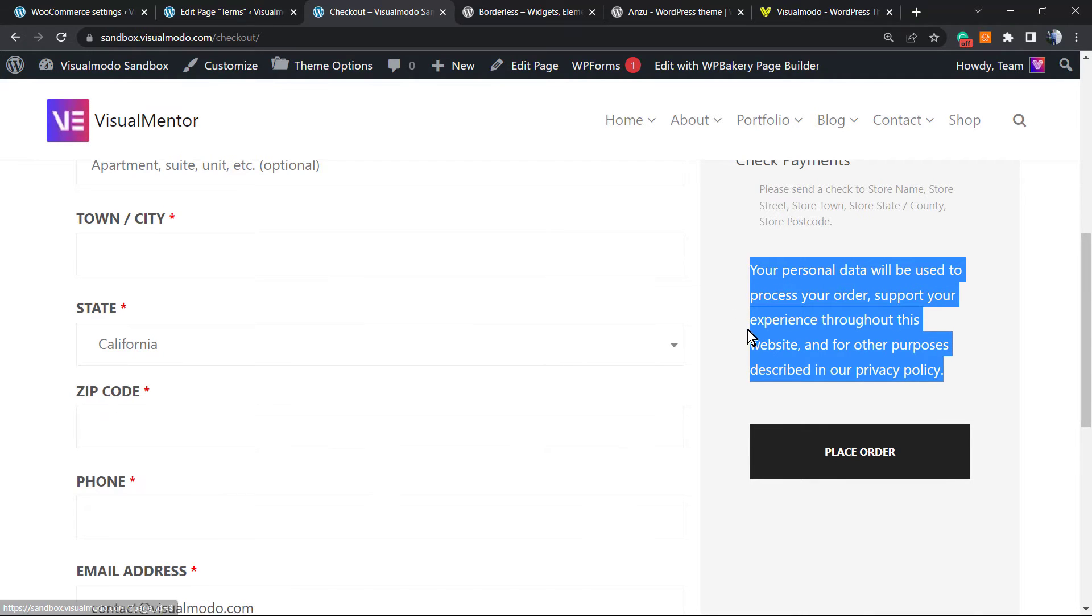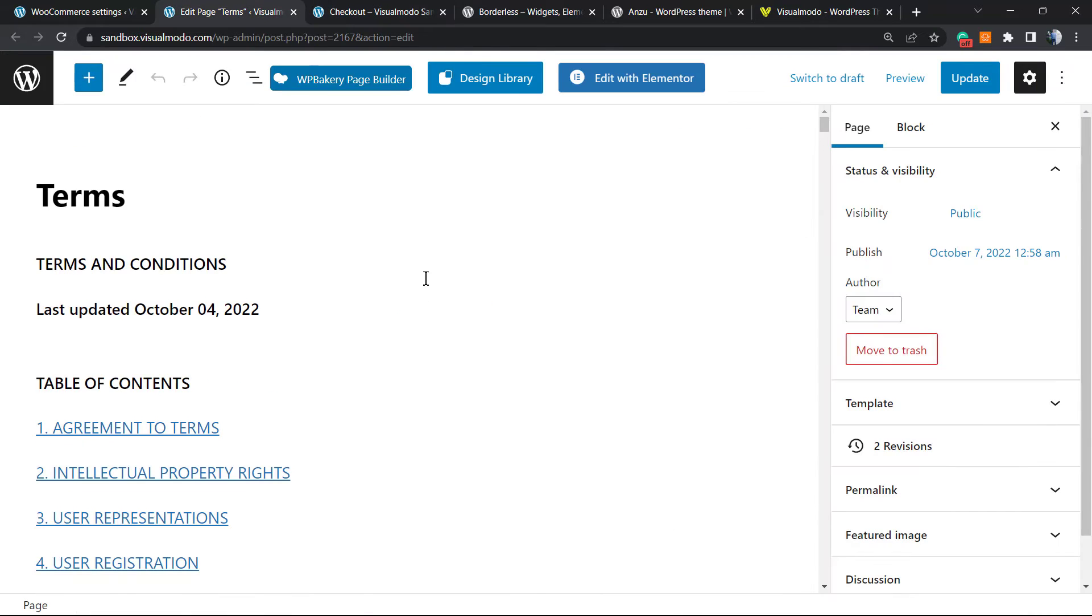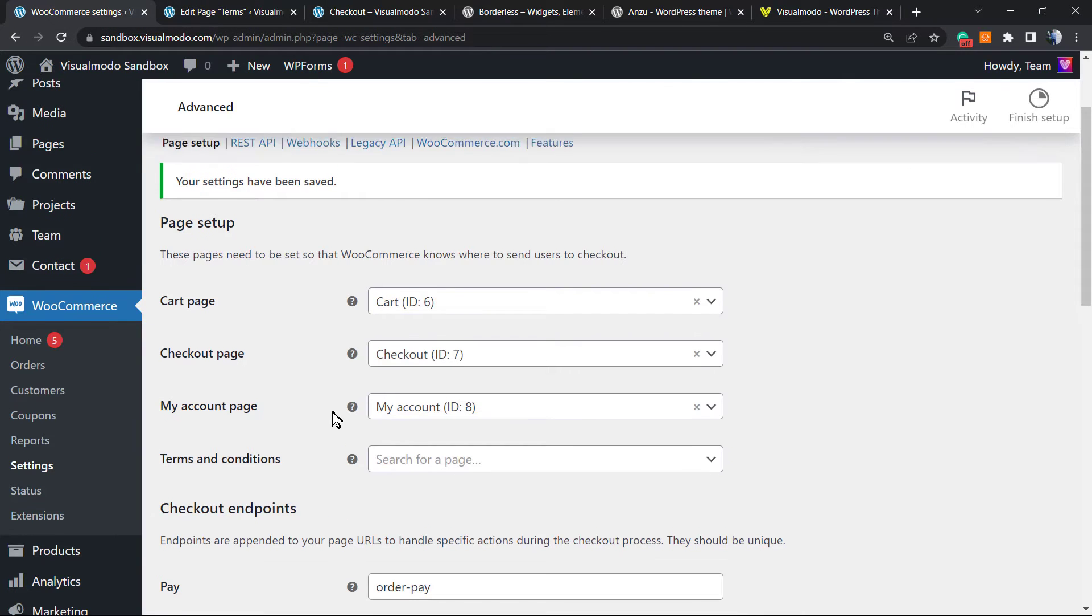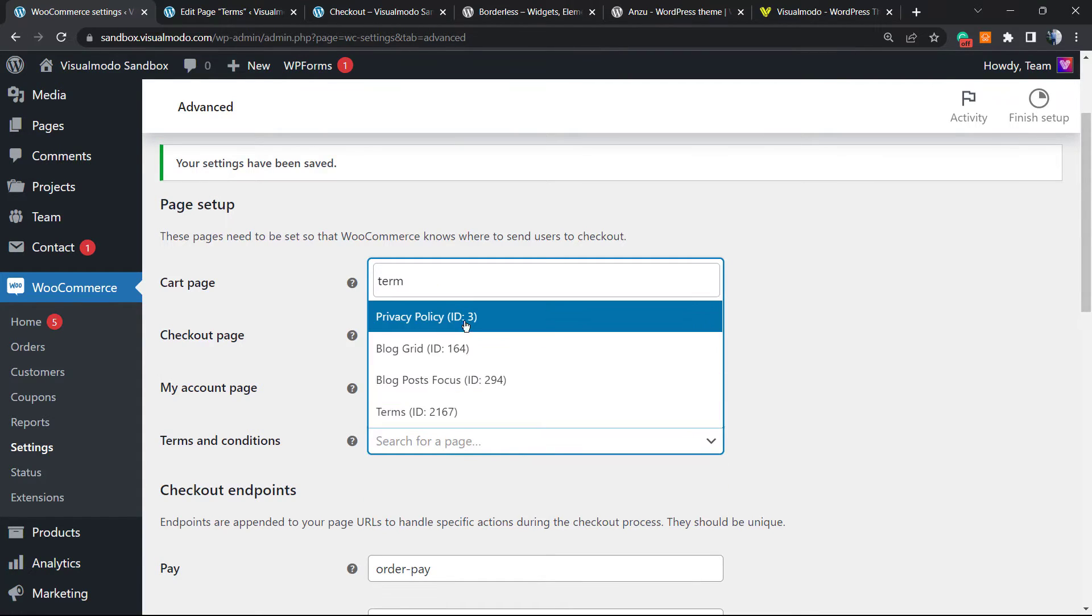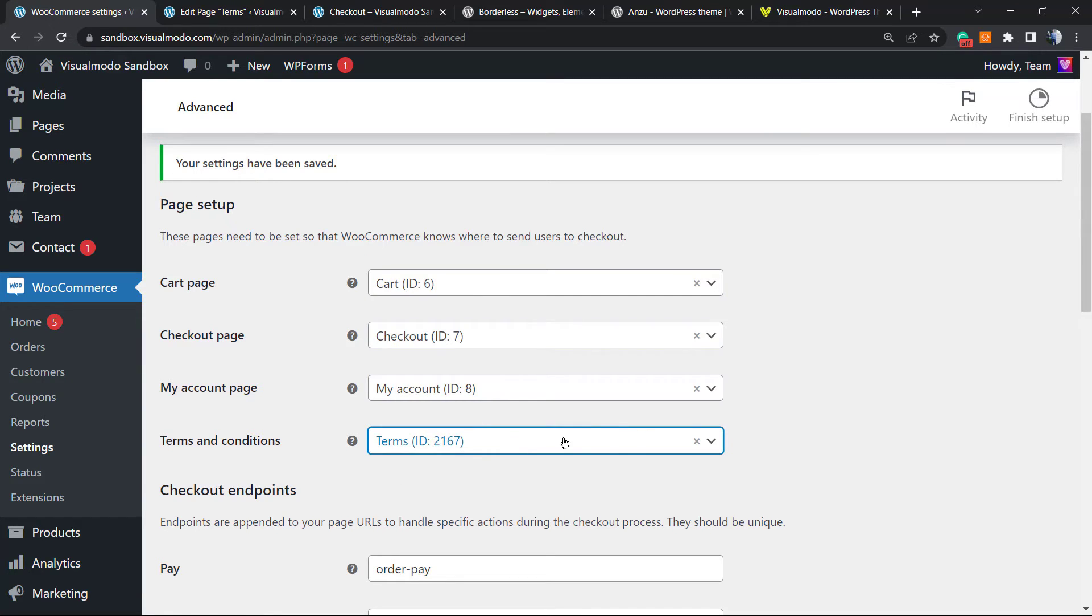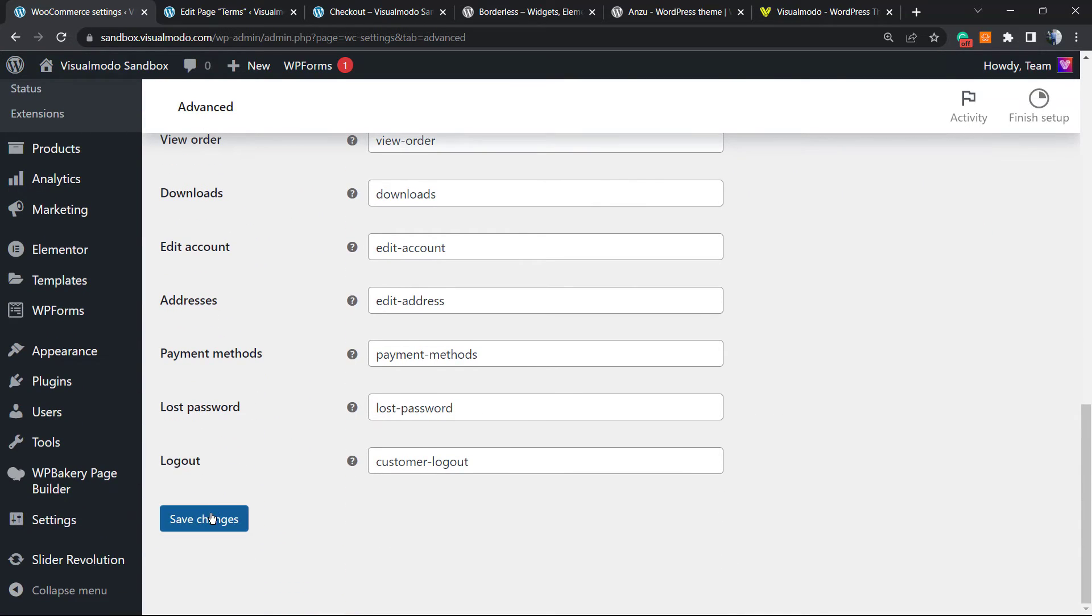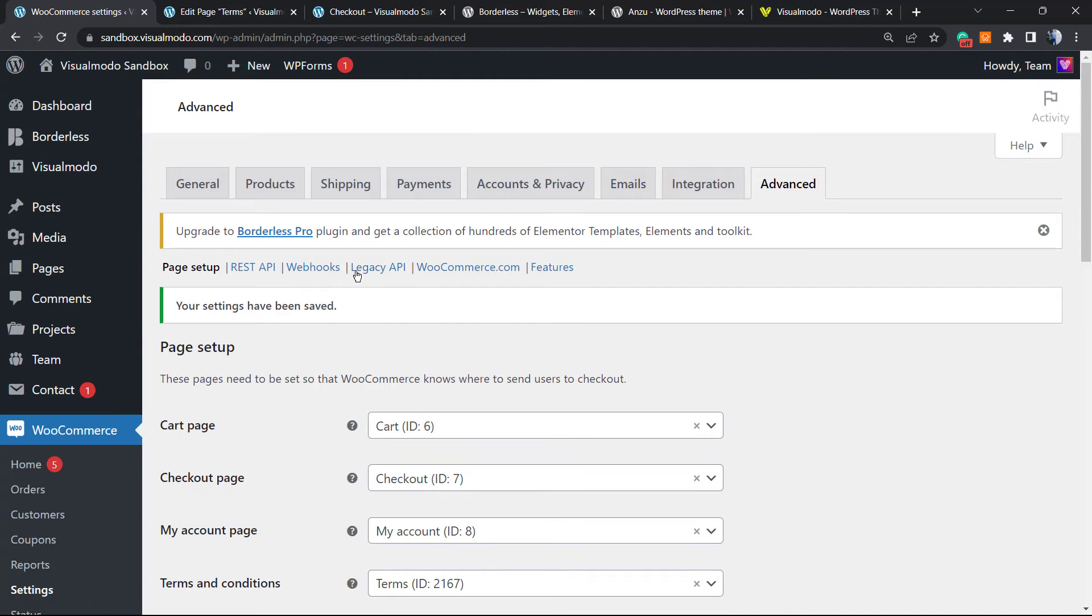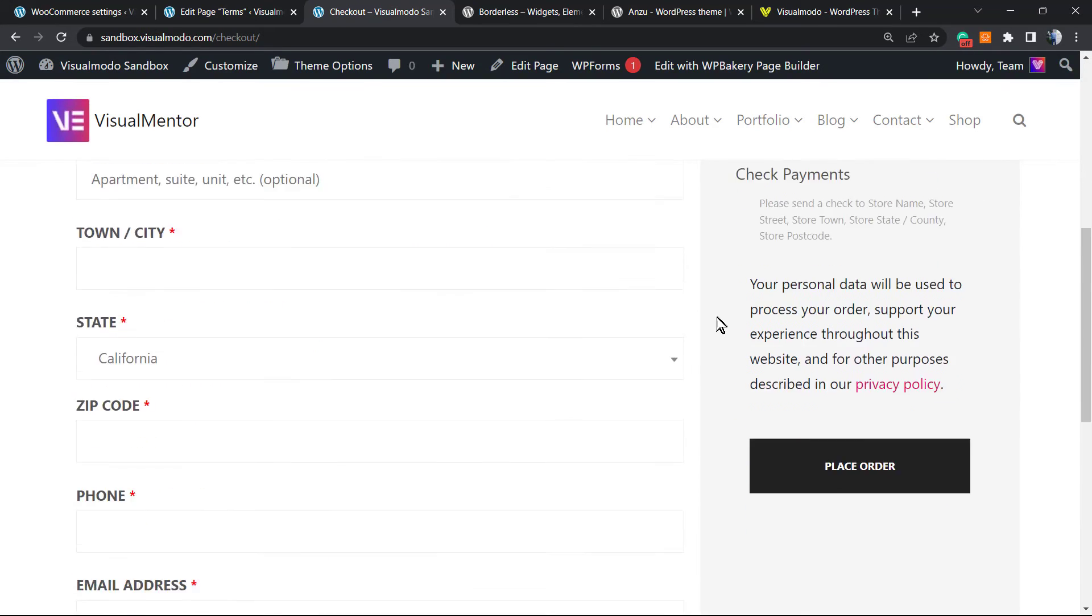How? Let's go back to the WooCommerce Advanced, terms and conditions. Let's type our page name right here, select the page, scroll it down, click on save changes, save it. Now let's review the difference.